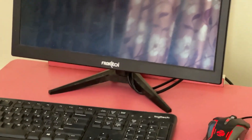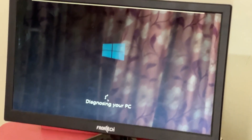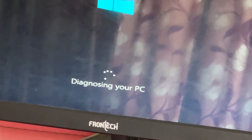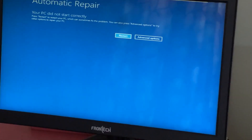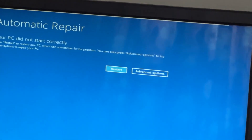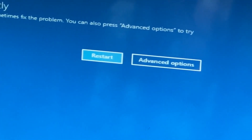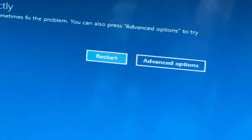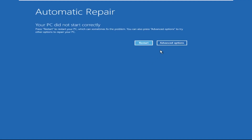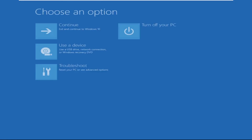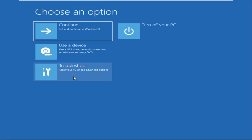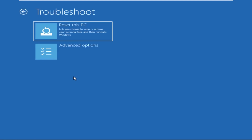Hey guys, no need to fear the blue screen error — we have the solution to get you back on track. Just follow my screen to fix this issue. Now we need to click on Advanced Options, then click on Troubleshoot.